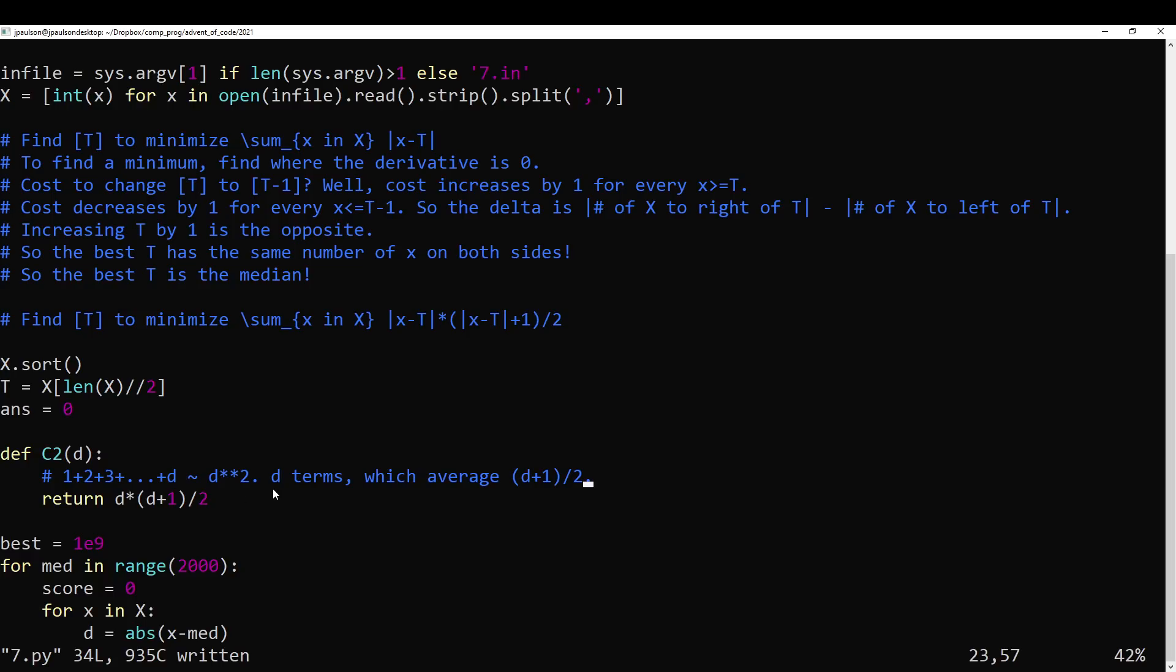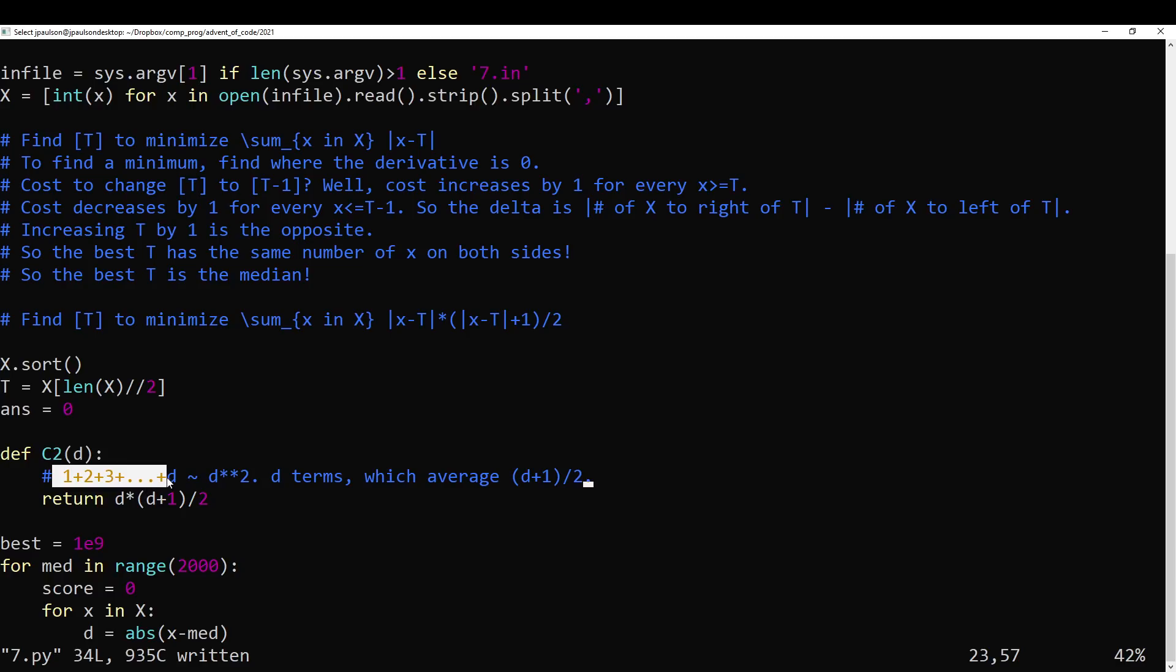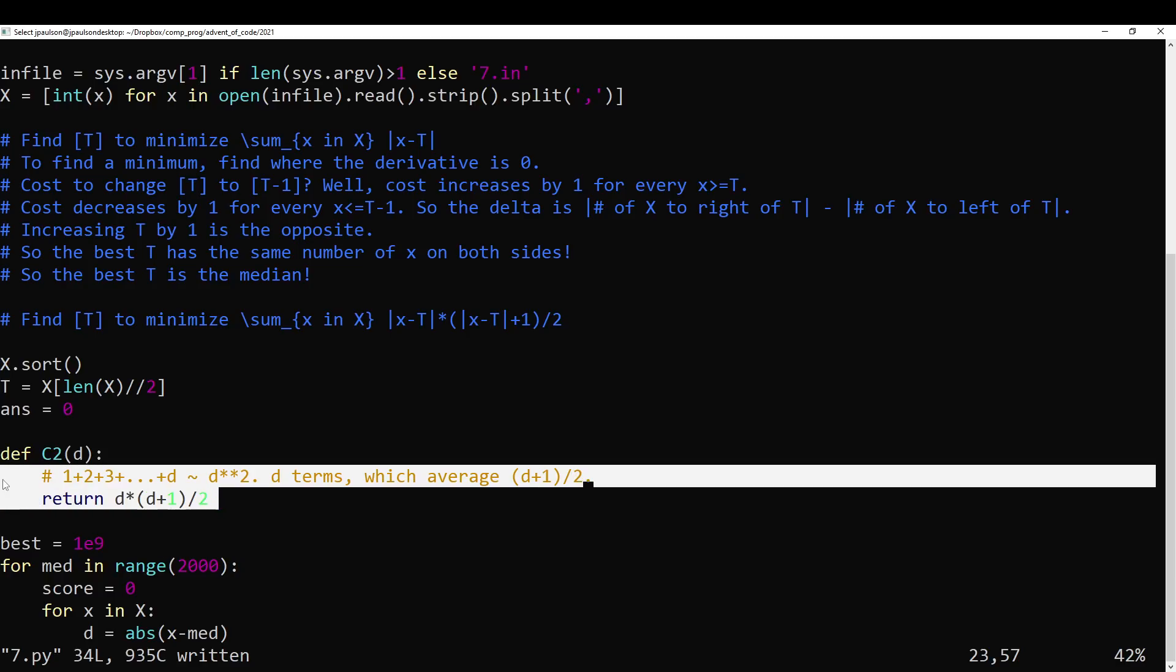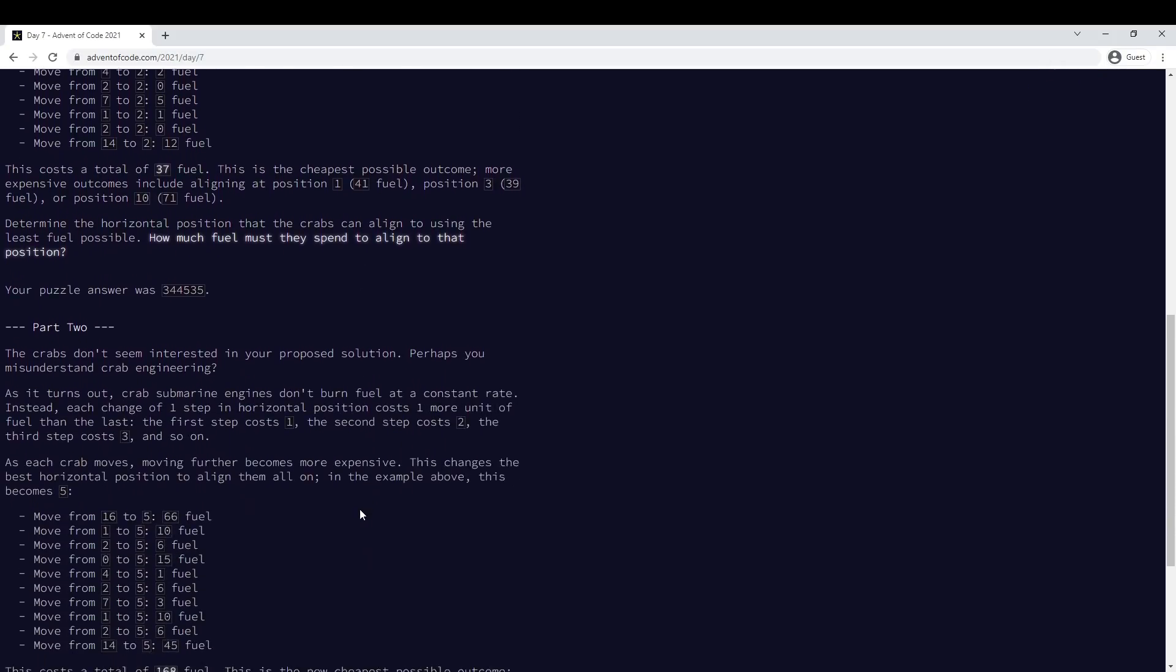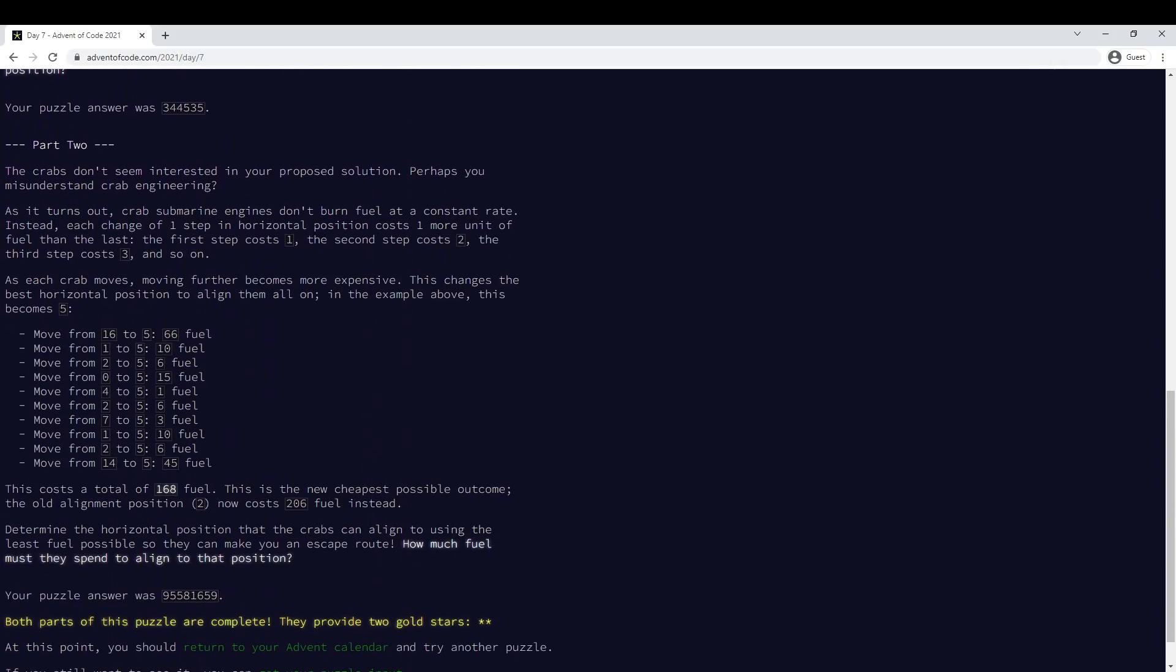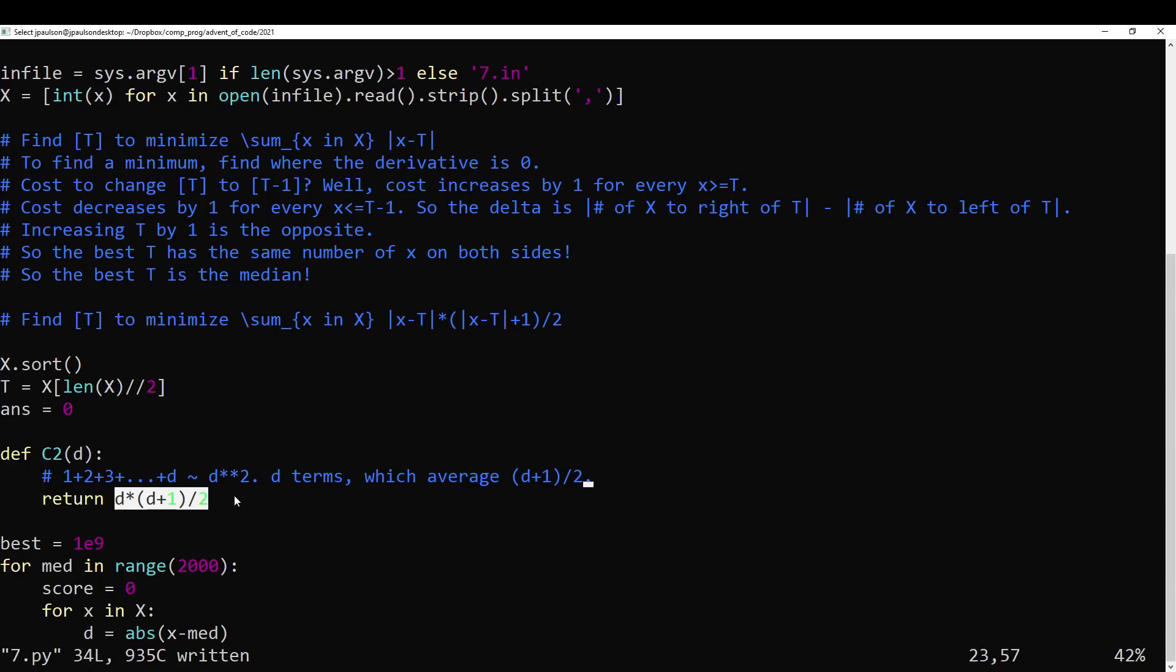Which is very similar to maybe the most famous way to think about this. Which is you pair up d and 1 to make a d plus 1, and you pair up d minus 1 and 2 to make a d plus 1, and d minus 2 and 3 to make a d plus 1, and you get d over 2 d plus 1s. It's a famous way to sum the numbers from 1 to n. So anyway, that is the cost function that we impose in part 2, because that's what it says, right? If d is 3, then you pay 1, and then you pay 2, and then you pay 3. So that's a total of 6, which in fact is 3 times 4 is 12 over 2 is 6. So it works.